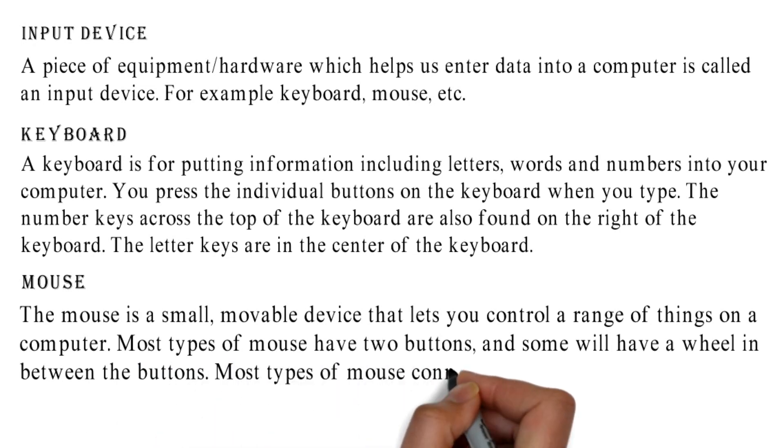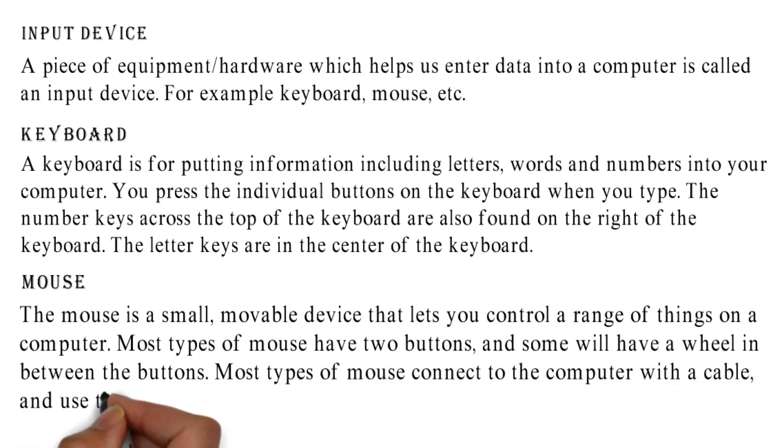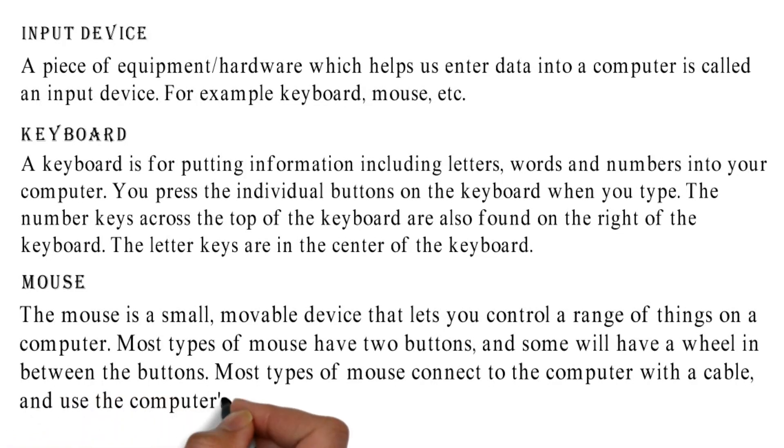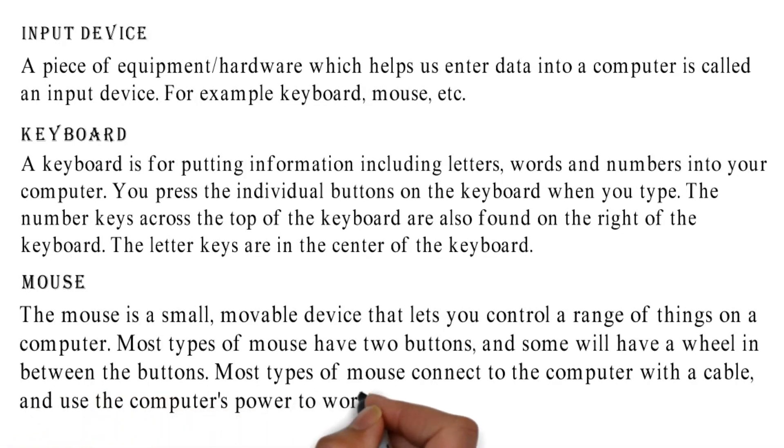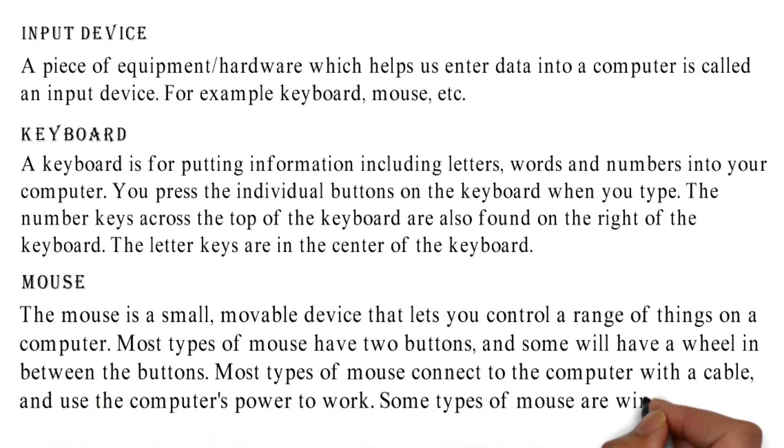Most types of mouse connect to the computer with a cable and use the computer's power to work. Some types of mouse are wireless.